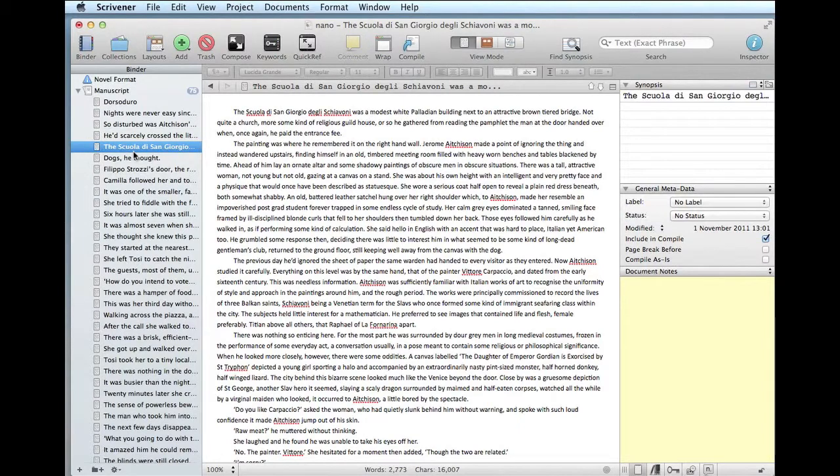It's already done. There you are. You can work straightaway with this as a Scrivener document on that word import. How long did that take? Two minutes maybe, I think.